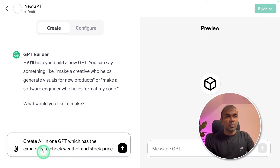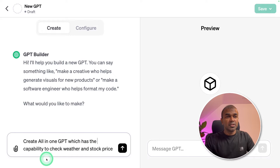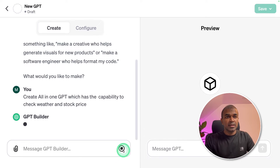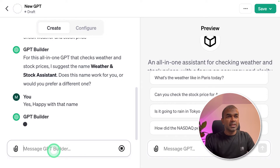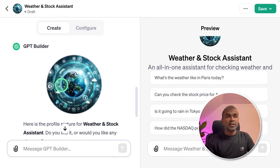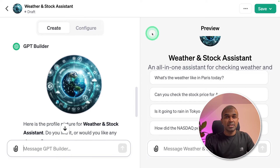I'm going to type: 'Create an all-in-one GPT which has the capability to check weather and stock price and then send a message.' It responded back suggesting the name 'Weather and Stock Assistant' — happy with that name. Then it created an icon for me and updated my custom GPT.